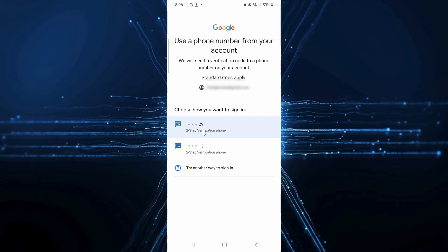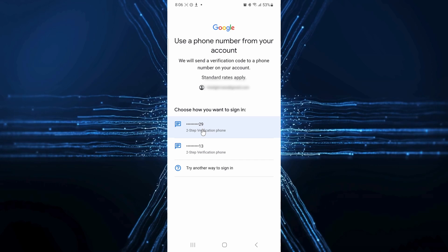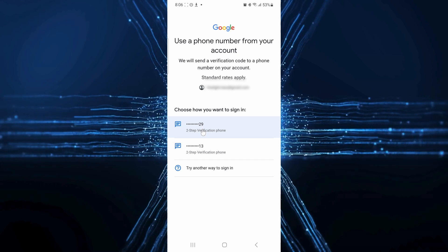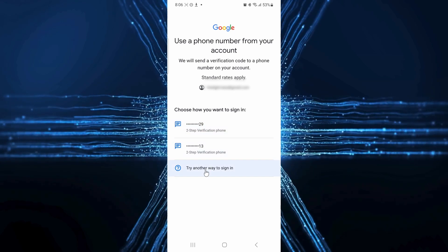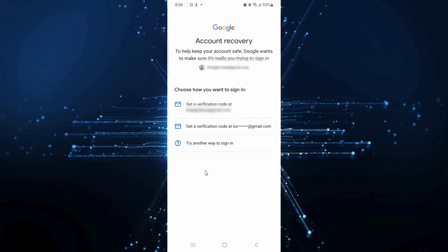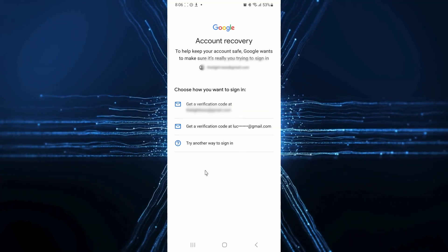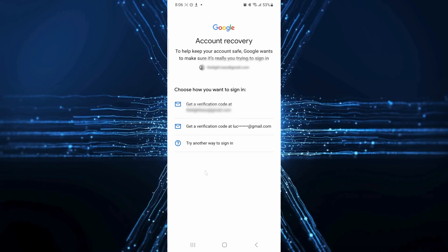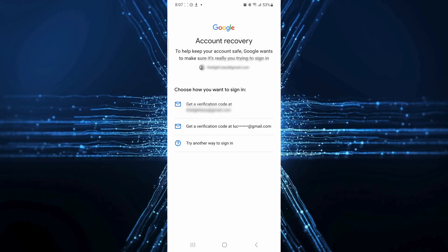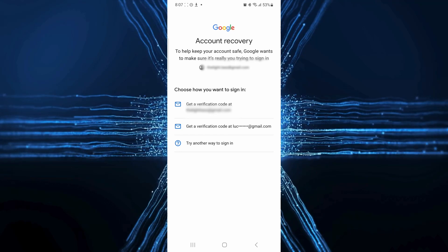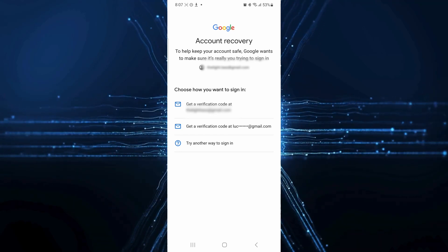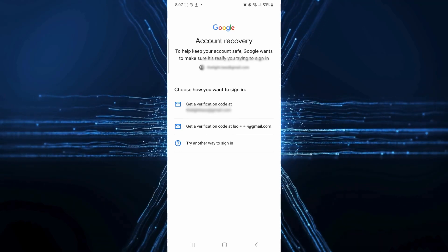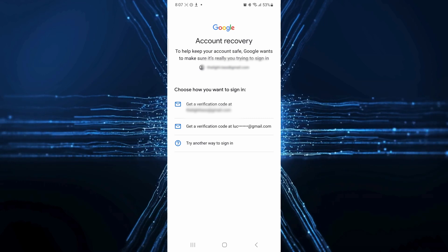But what if you don't have access to your recovery phone or email anymore? Don't panic. Click on try another way. Google has several methods to verify your identity, such as using a device where you're already logged in. If you've gone through all these options and nothing works, you might need to wait a bit. Google can take up to 72 hours to investigate. Just provide them with a contact email and they'll reach out once your identity is confirmed.